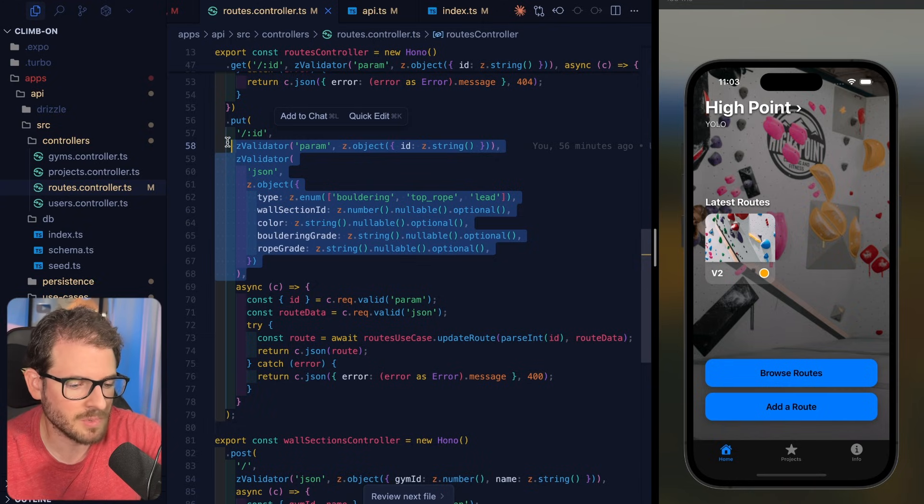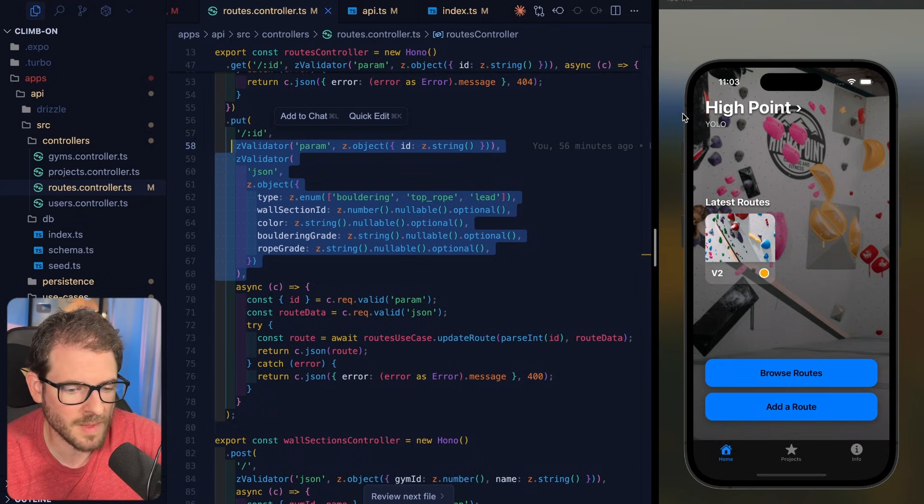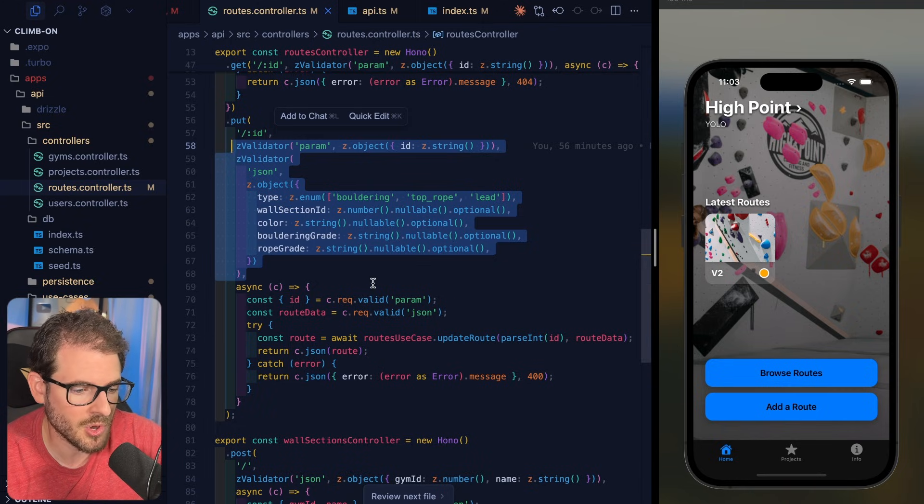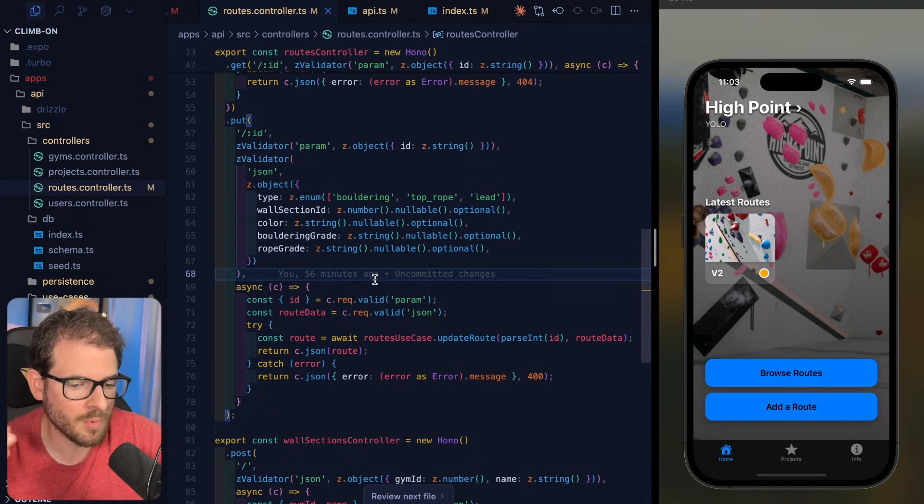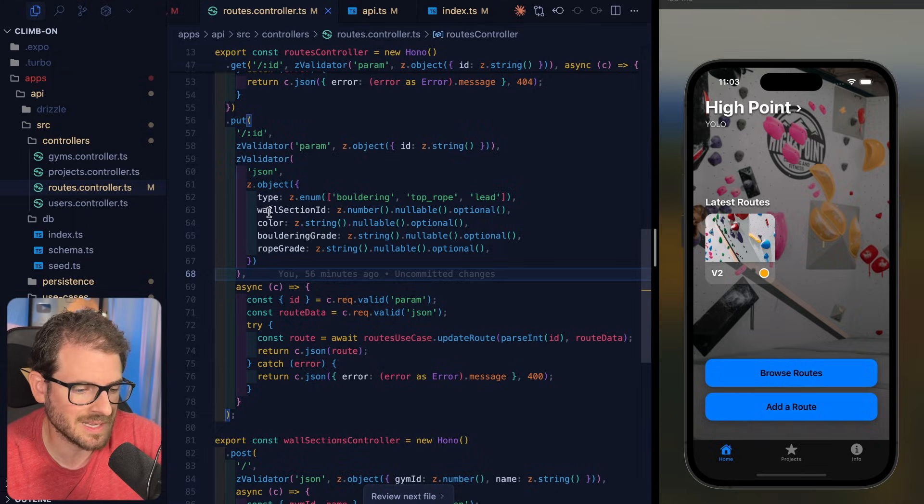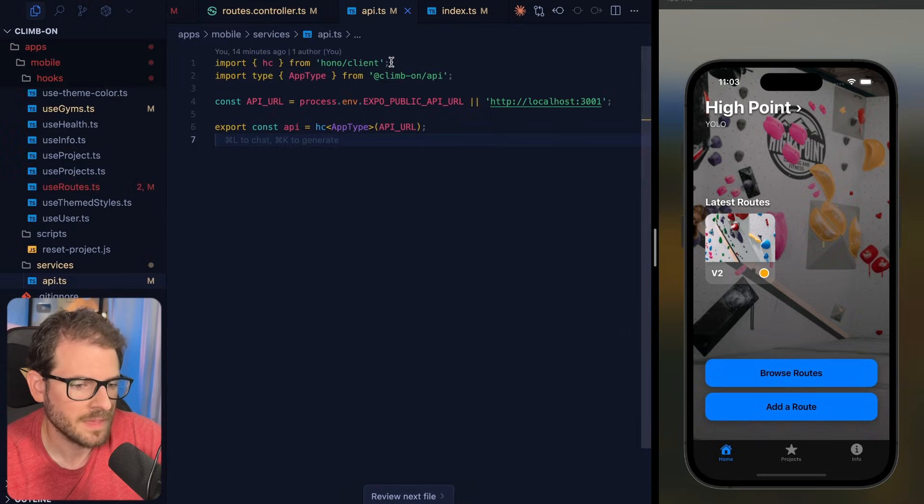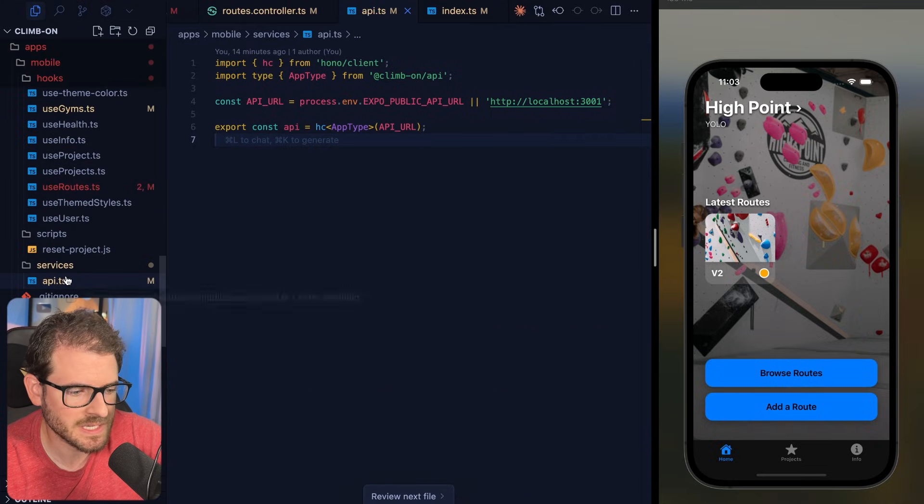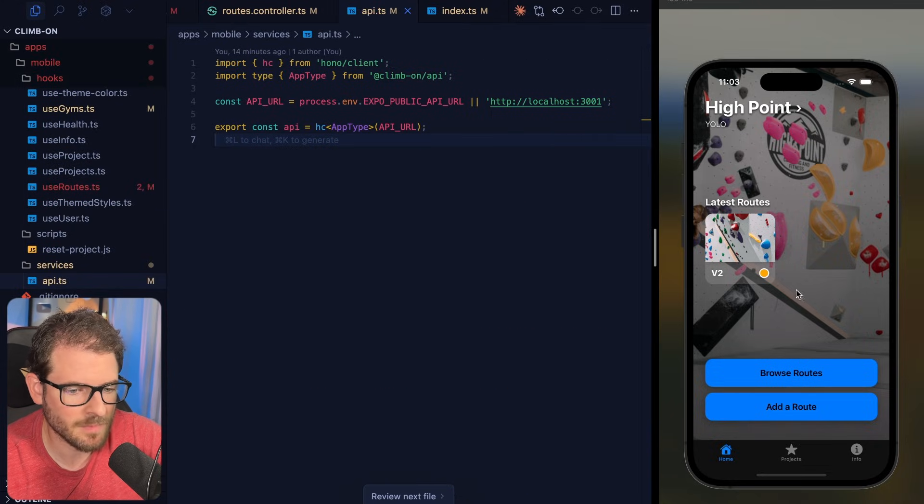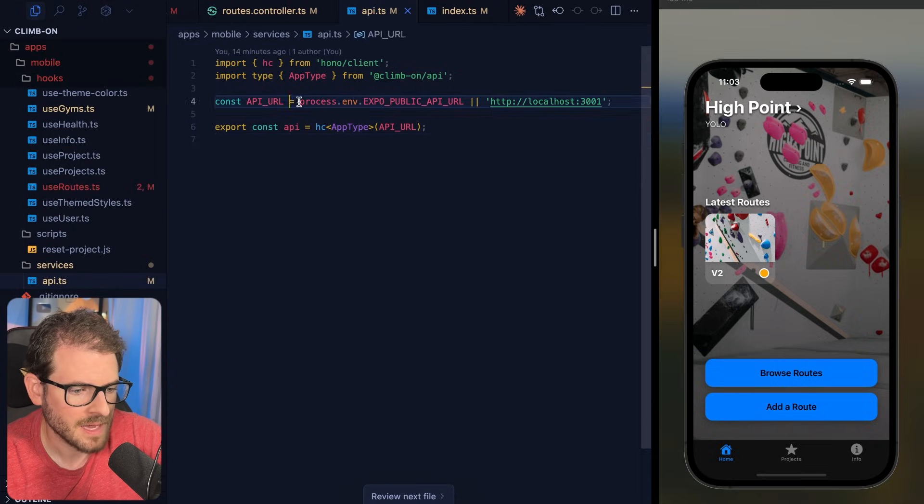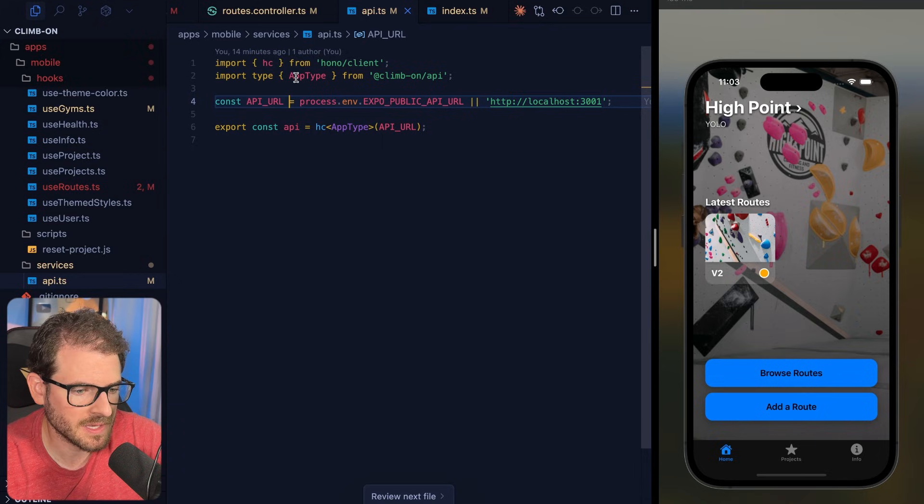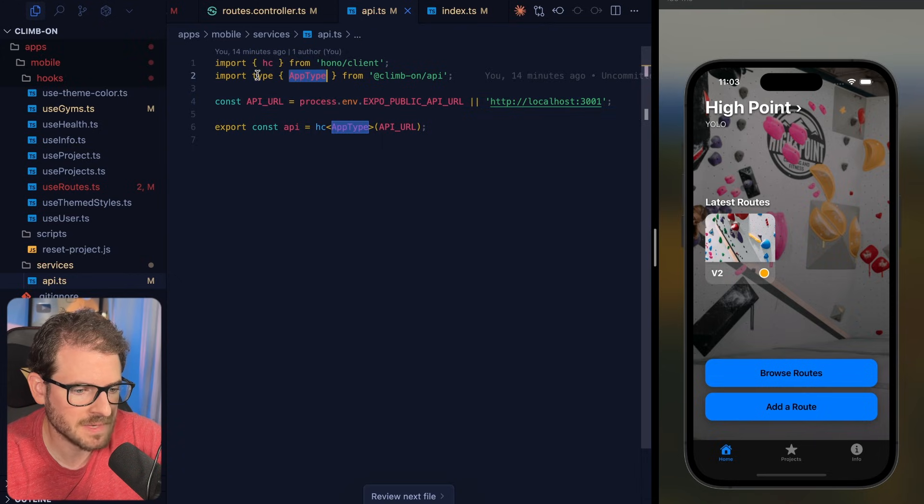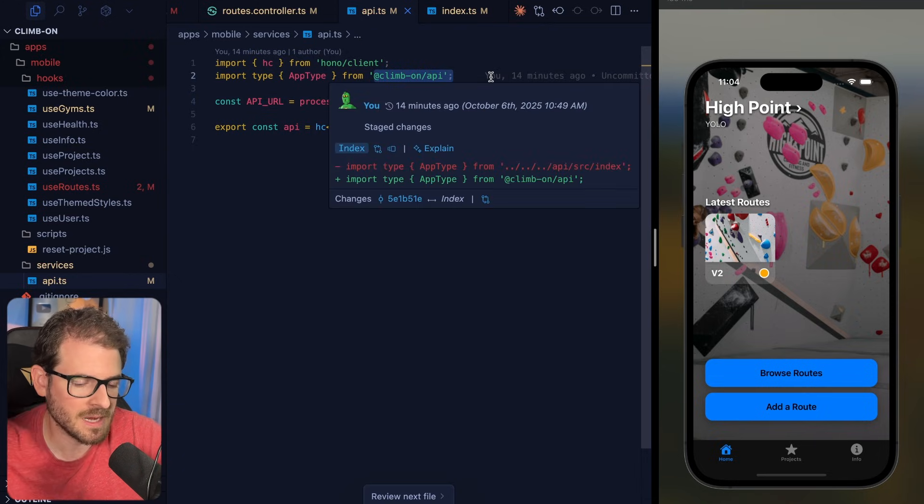And then I'm using that on my mobile app to know what parameters this thing takes in. And then I have an API TS file, which exists inside of my mobile app. You'll see here I'm basically importing that app type definition from my backend API.